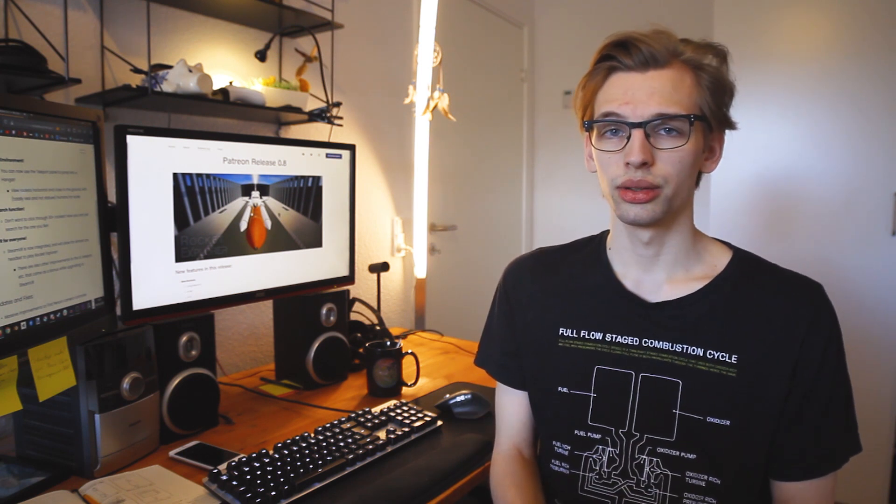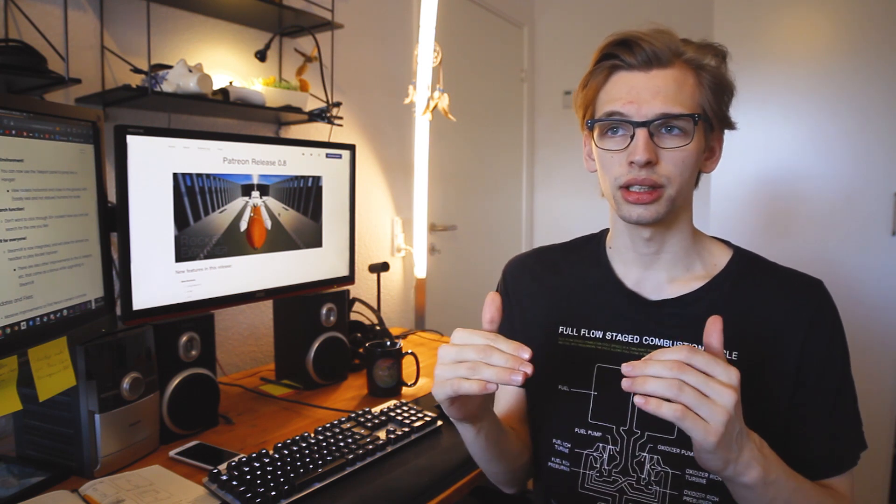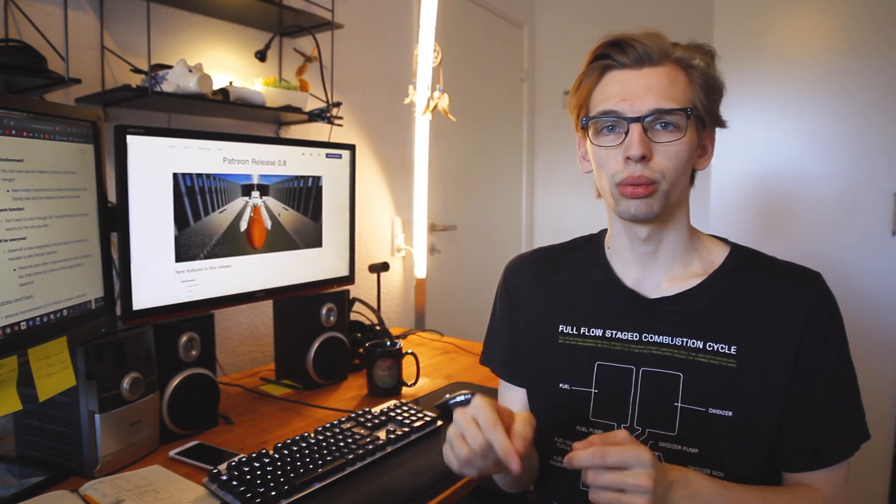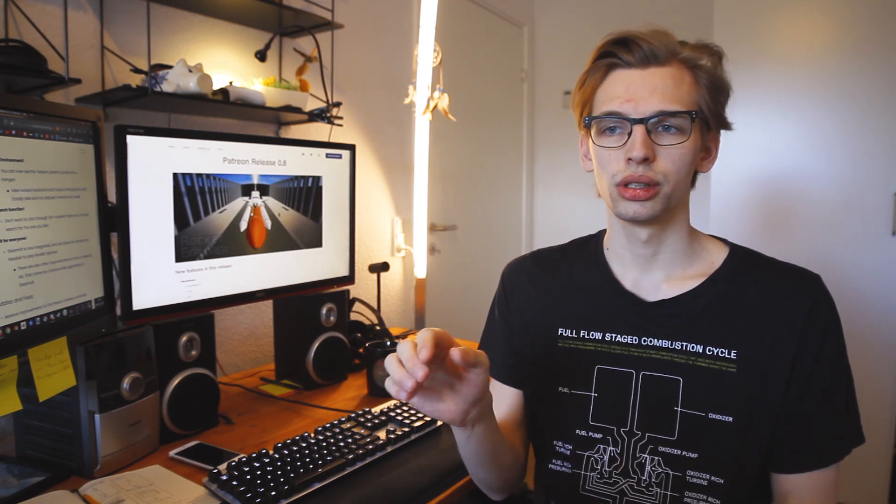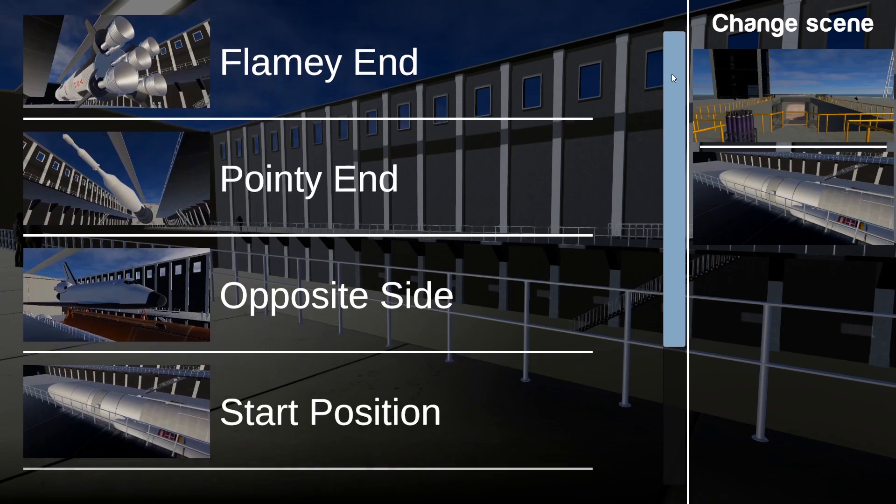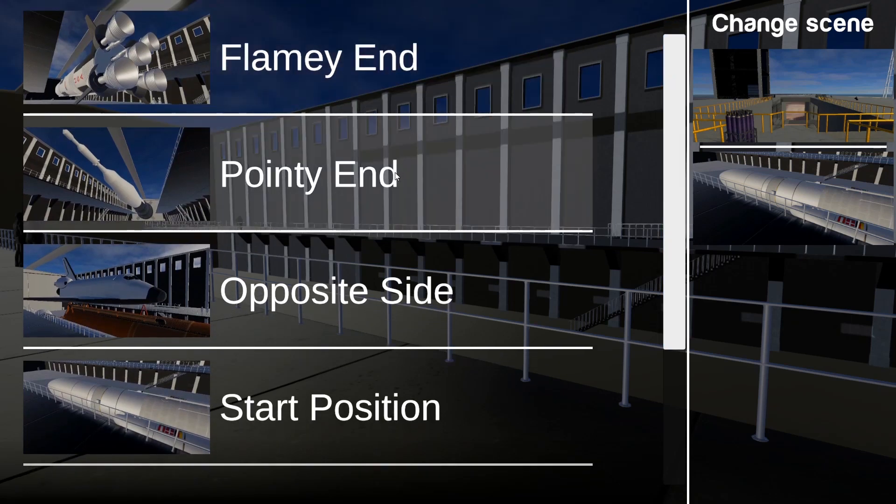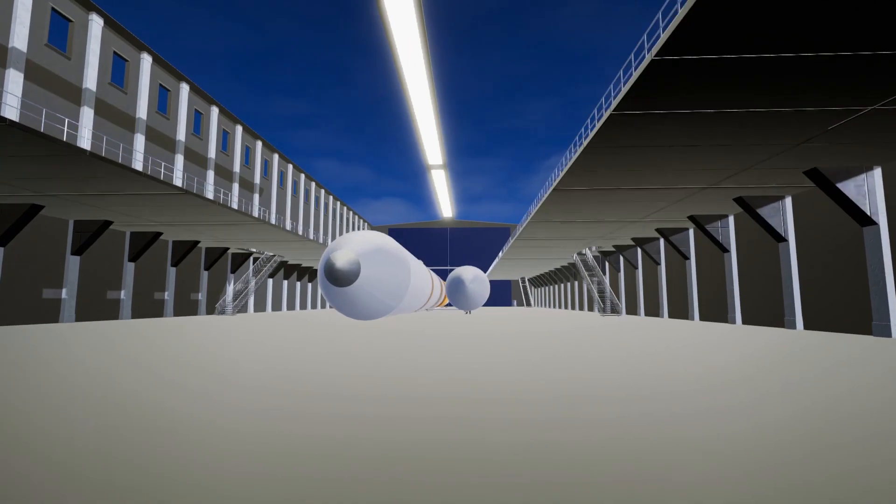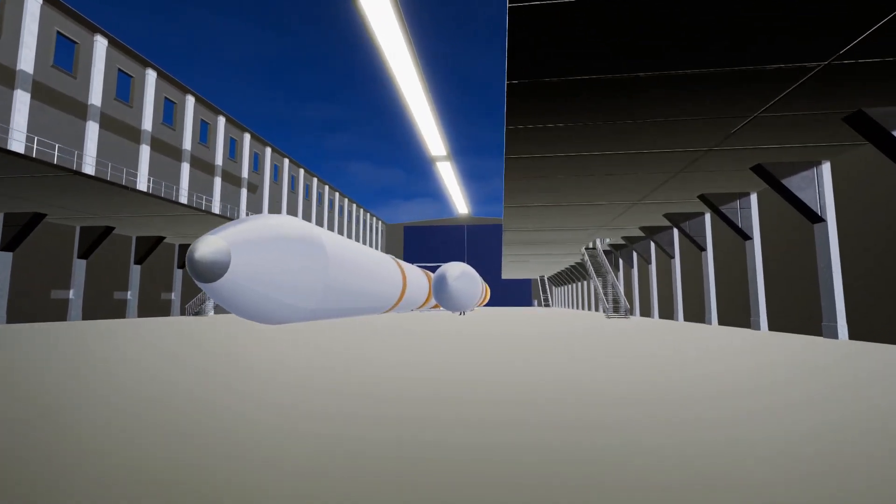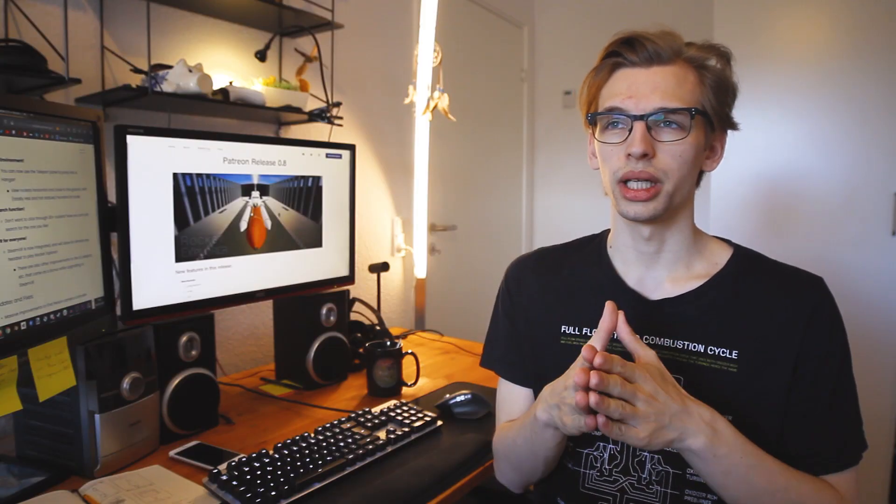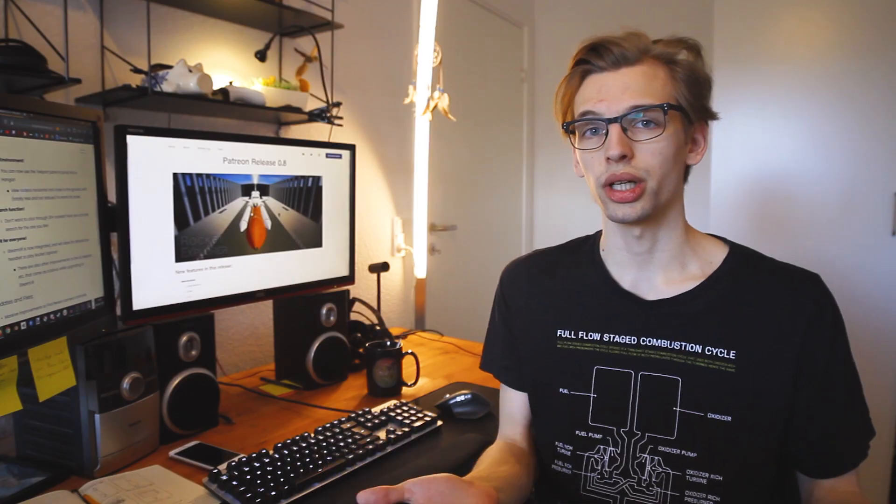You can walk up and down the stairs and you can use the teleport menu to sort of teleport you to the pointy end or the flamey end or the opposite side of the hangar. And I think it's quite neat. I hope you like it. I think it's a really cool new way to view or experience rockets.